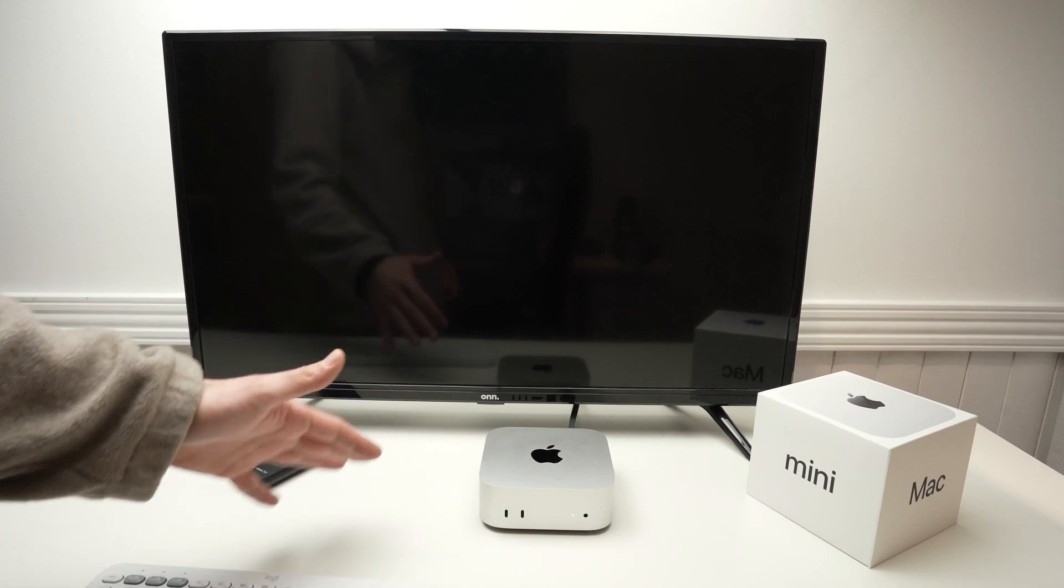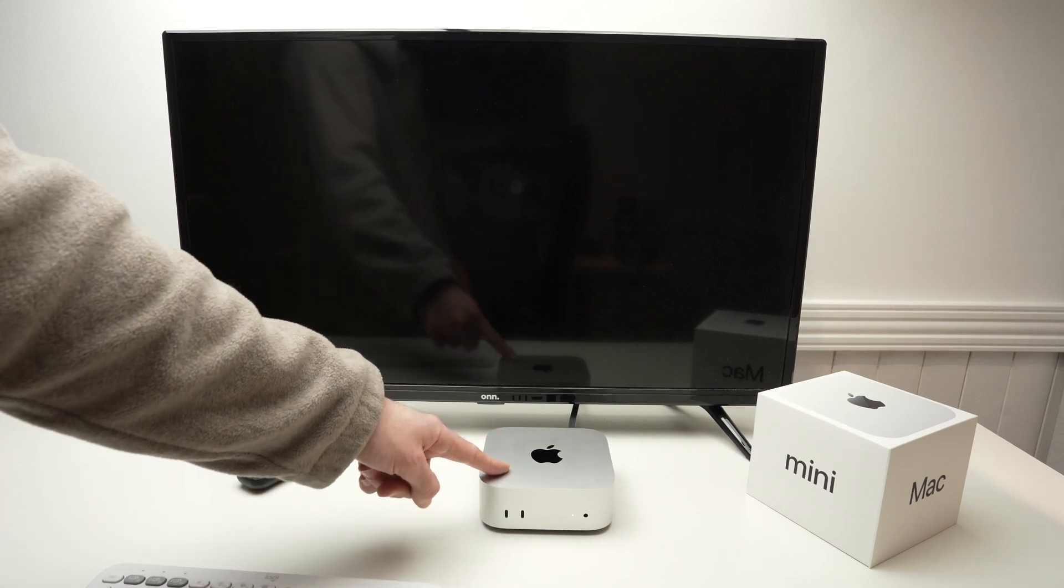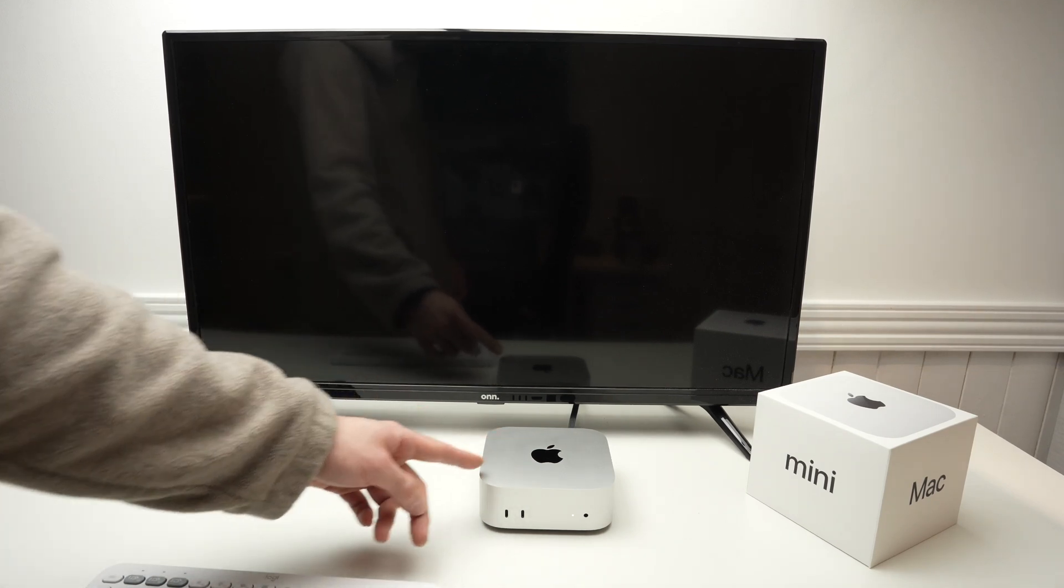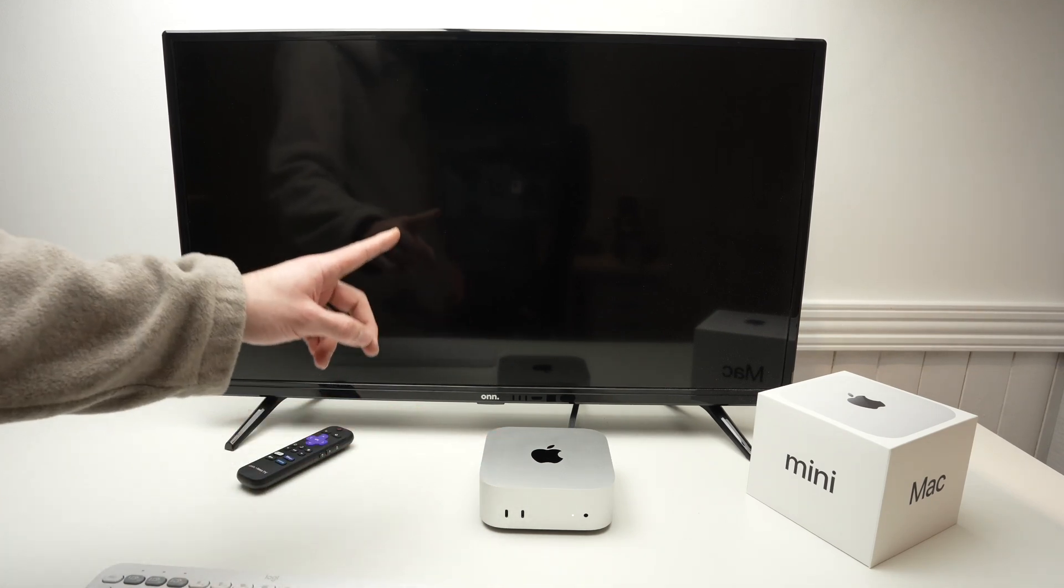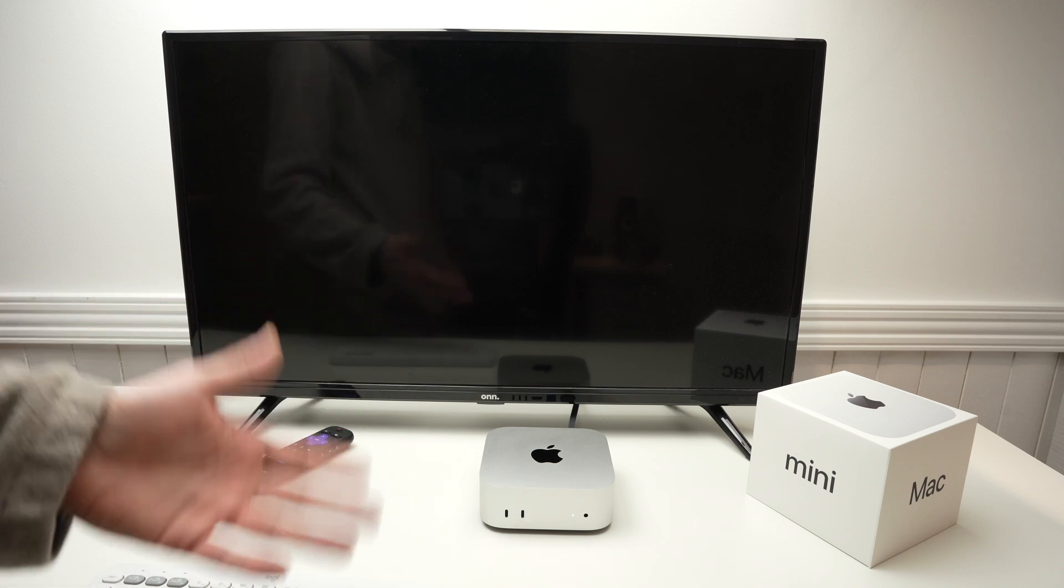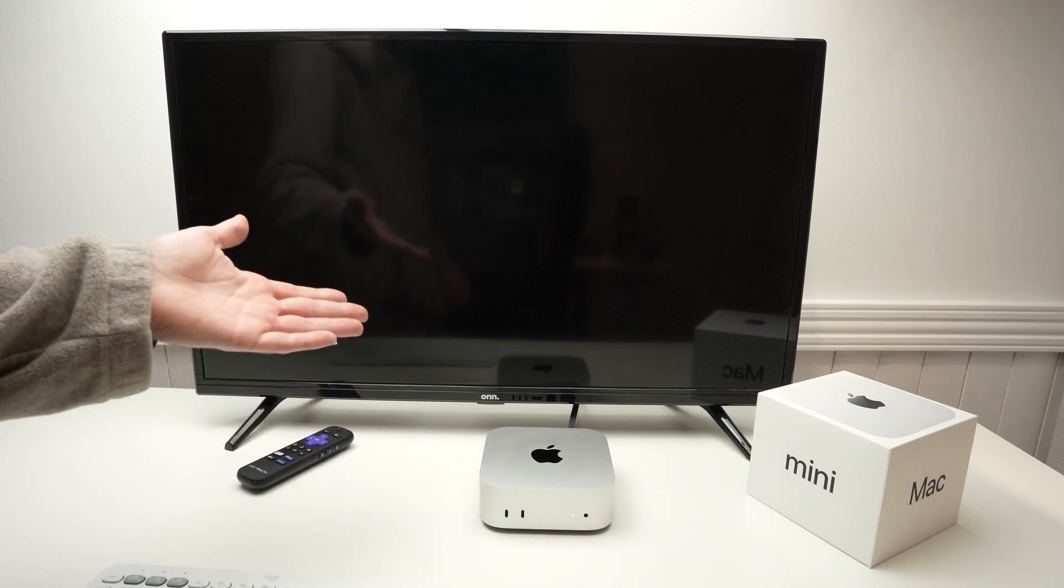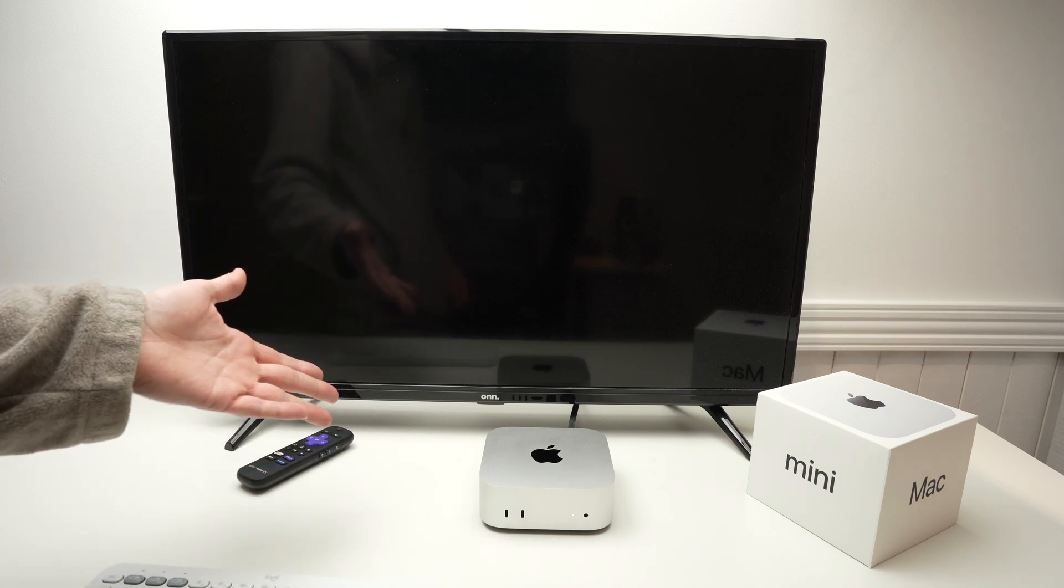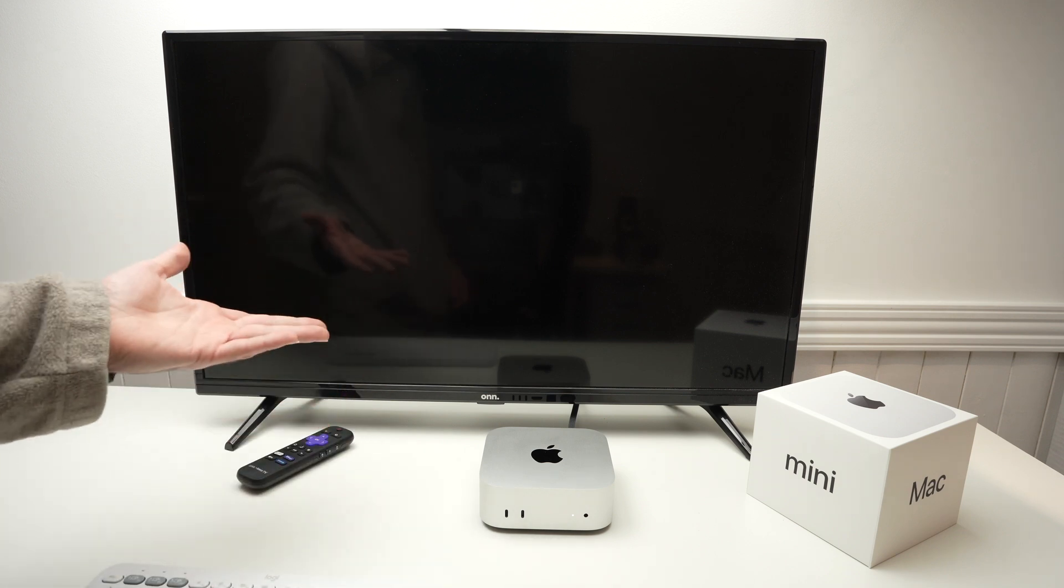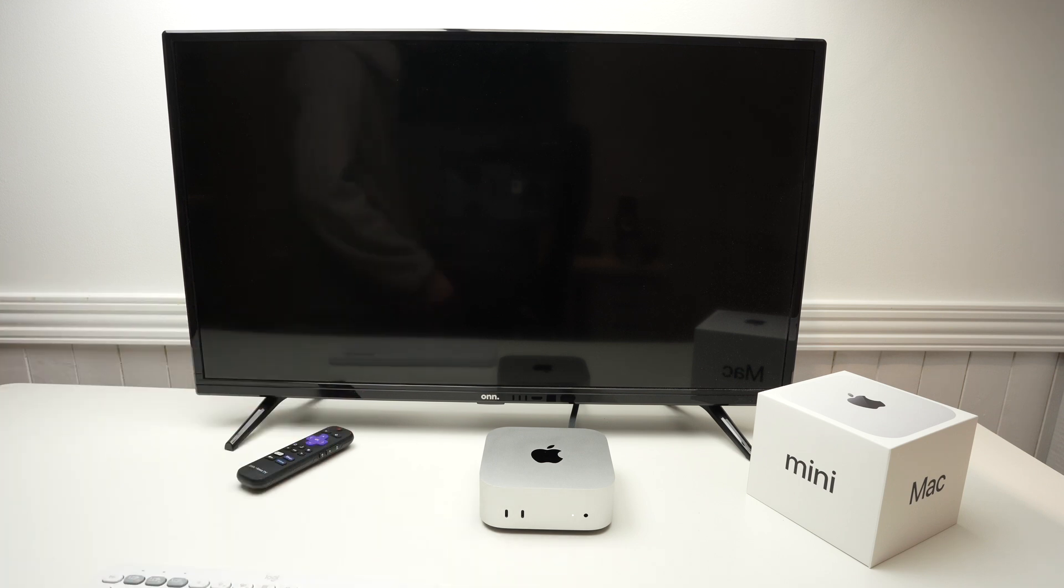In this video, I'll show you how easy it is to connect your Mac Mini M4 to a TV. Instead of using a computer monitor, you can use your TV, and sometimes it's even better. So let's get started.